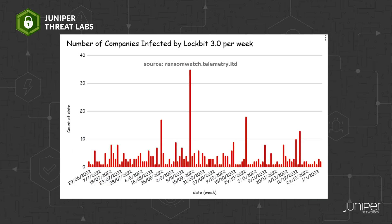The LockBit 3.0 operation began in June 2022 and is still infecting businesses to date.